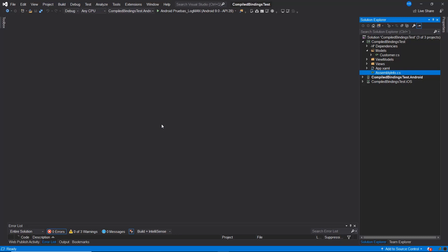Compiled bindings are a method of informing Xamarin.Forms at compile time about the type of data a binding will utilize. What implications does this have for us as developers? Essentially, we don't have to wait until the application is running to identify issues with the bindings.